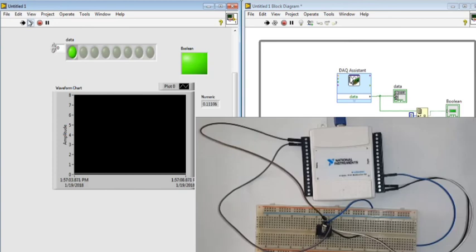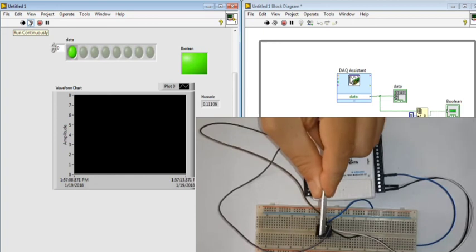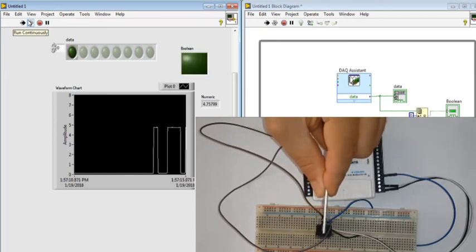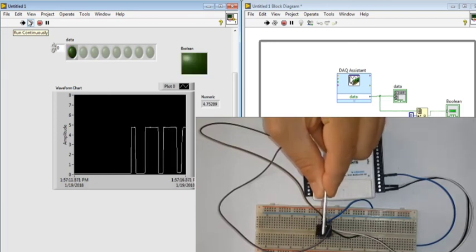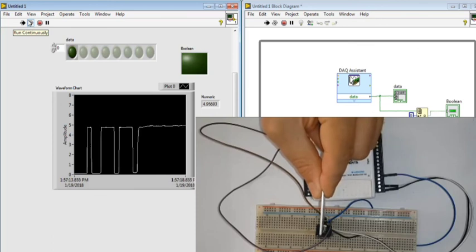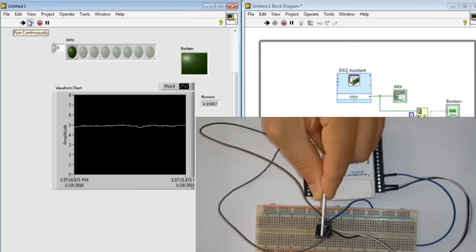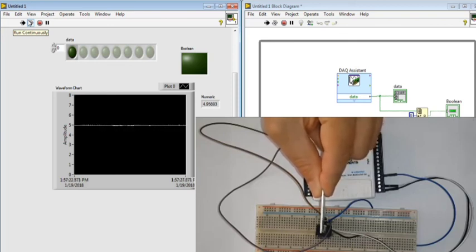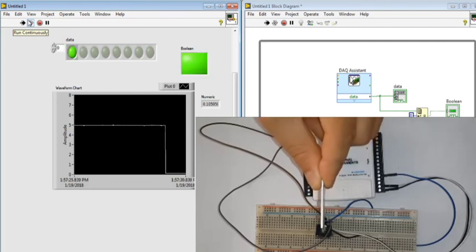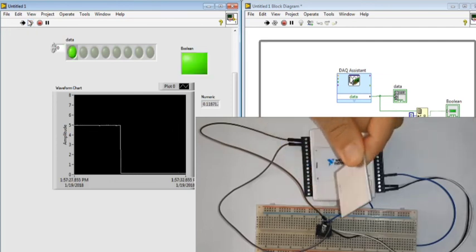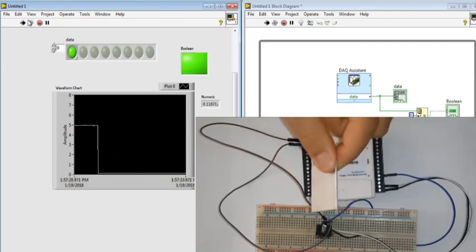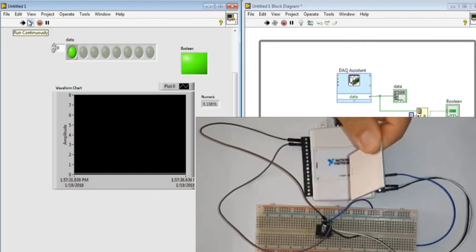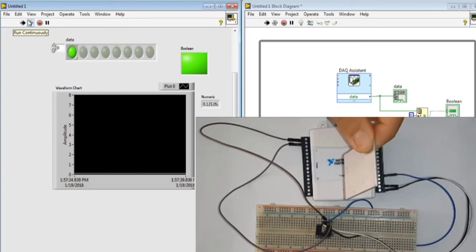Now I run the program. As you can see, when something passes through the gap, the LED will turn off. You can see the 5 volts output. And whenever we take out the object, the waveform chart shows 0.1 volts.